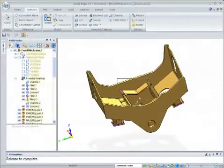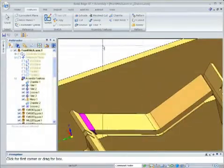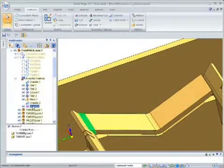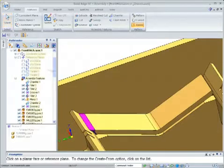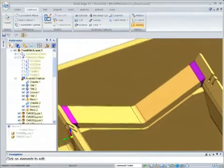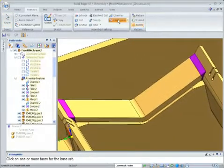To further accelerate the weldment process, the mirror weld feature allows you to quickly recreate welds on opposite sides of your assembly.